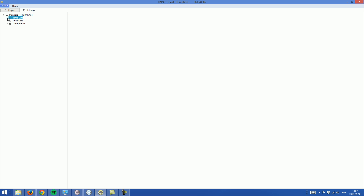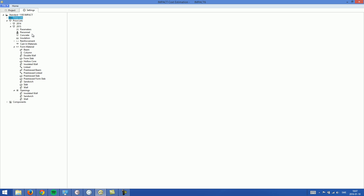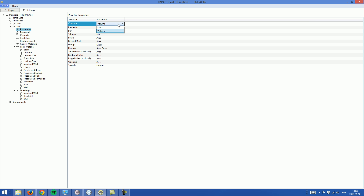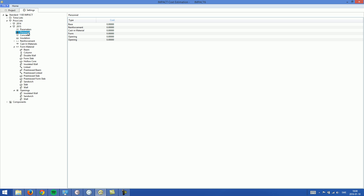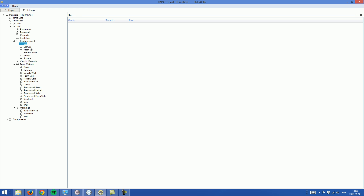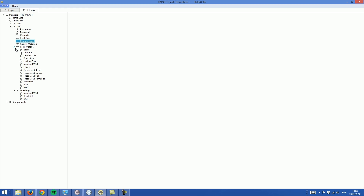Looking at the price list — you can have more than one price list. Starting with the 2015 list: first there are parameters, where you set what kind of parameter to use for each material. For concrete, for example, you can choose mass or volume. Personnel sets the cost for each group — you can set different costs for different types of work. For concrete you can set costs for different recipes, and similarly for insulation, reinforcement with different reinforcement types, and different costs for form and openings.